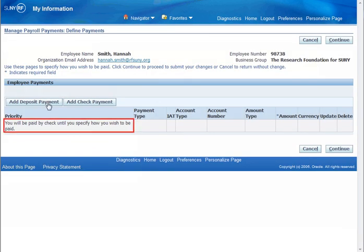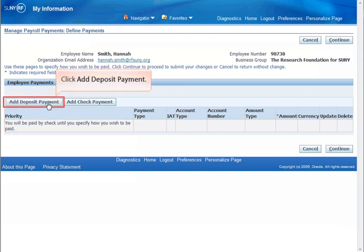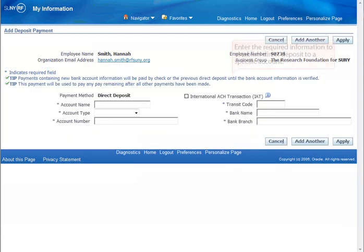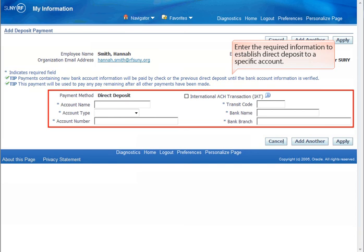Until you set up direct deposit, you will be paid by paper check. Click Add Deposit Payment. Enter the required information to establish direct deposit to a specific account.